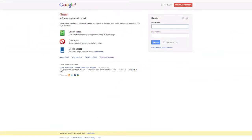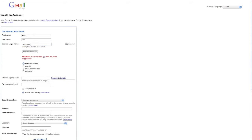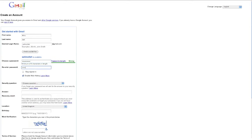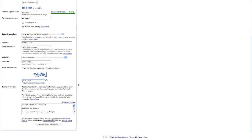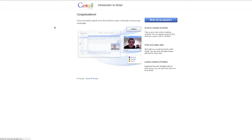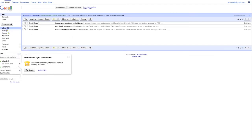Go to www.gmail.com and click Create an account. Follow the steps to create your account.